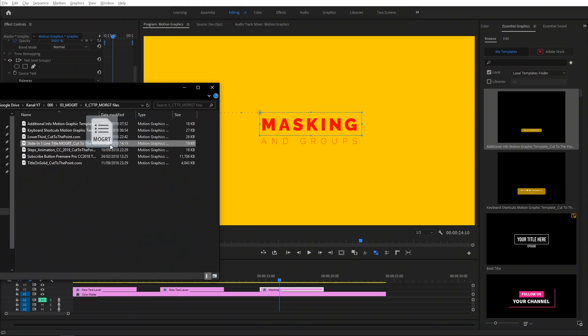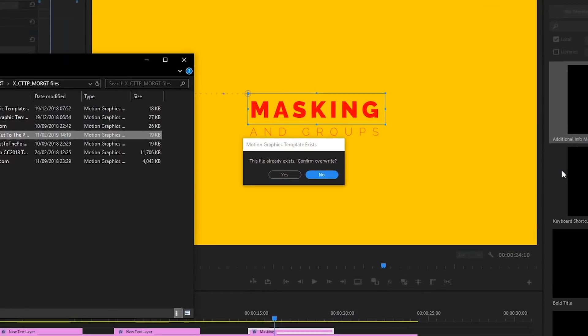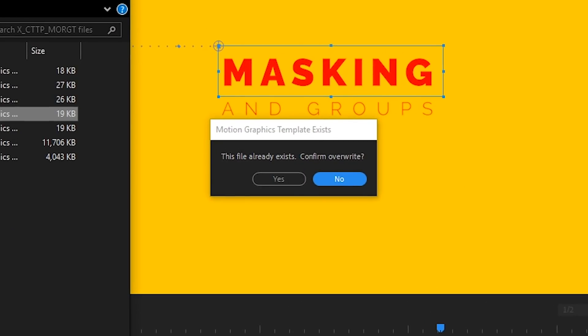This episode was brought to you by... Yeah, I wish. And if the motion graphic template already exists, it will bring up a dialogue asking us to decide to override or cancel.